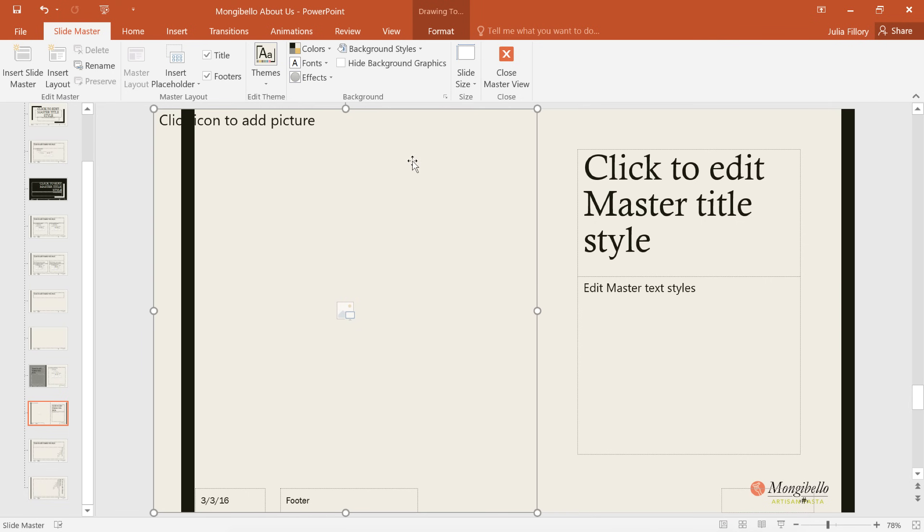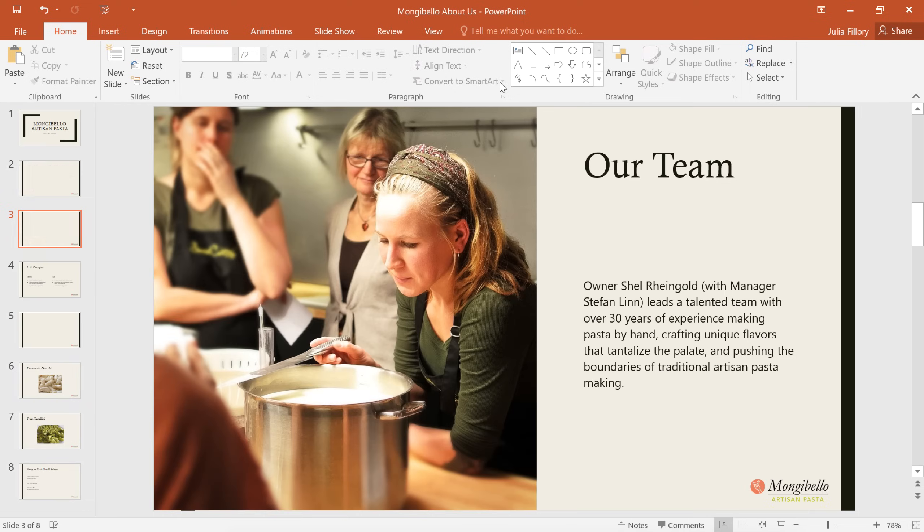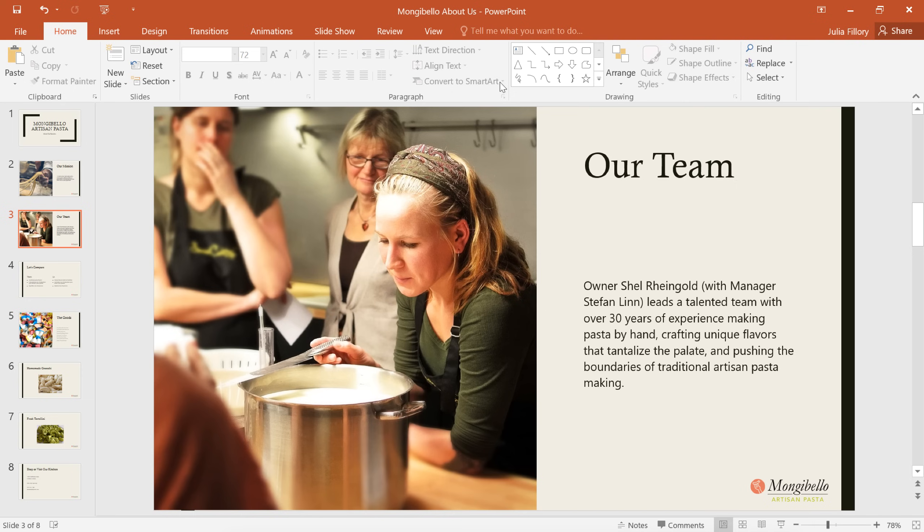Let's exit Slide Master View so we can see how these changes look. Now the logo can be seen in the correct position in the bottom right corner, and we didn't have to sacrifice the large image. This gives the presentation a nice professional feel as we move from slide to slide.